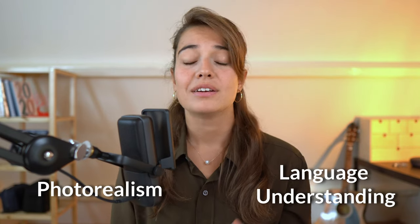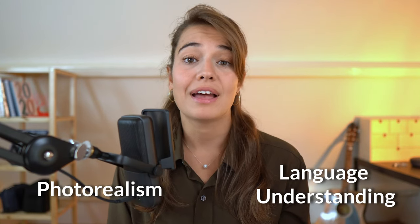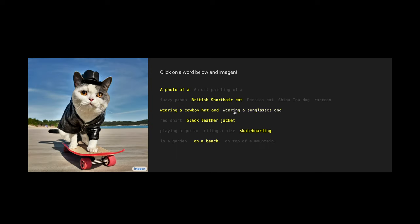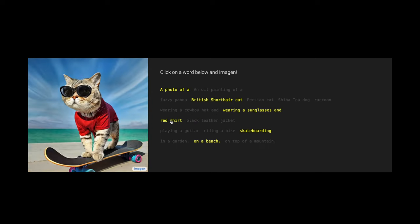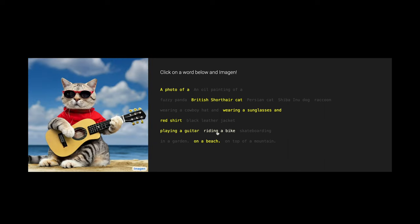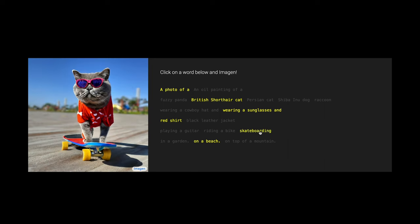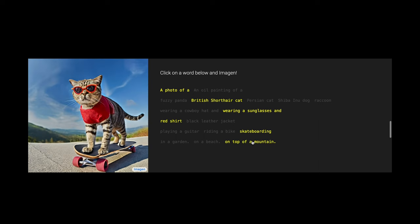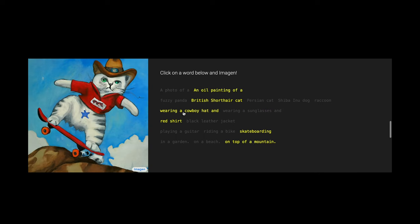Well, two things: photorealism and language understanding. The creators of Imagen are claiming that it has a very deep language understanding, being able to understand the physical attributes of objects and how they relate to each other. Additionally, according to the creators of Imagen, it creates unprecedented photorealistic images. So let's take a deeper look at how Imagen works and understand how this level of photorealism and language understanding has been possible.